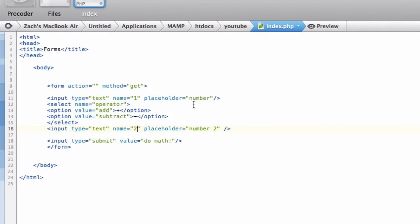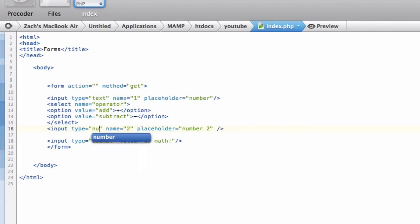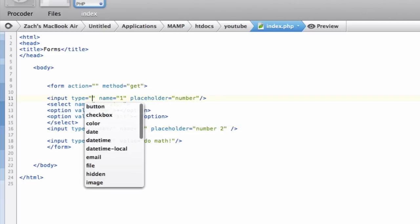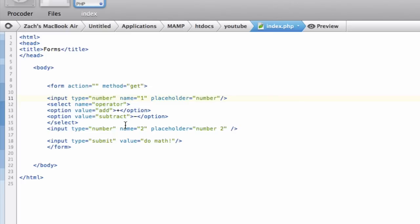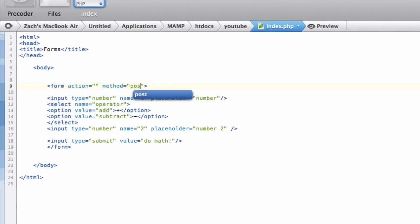Now let's save it and do a GET request — it will put the data in the URL. You can see: operator equals add because we have add selected. We can also specify type number instead of text so that it only lets numbers be put in, though it depends on the browser. That's why you want to validate this stuff using PHP — we'll get into validation later. So now let's change it back to post.